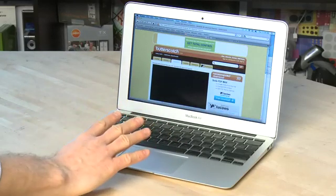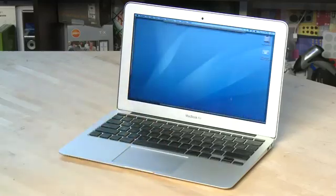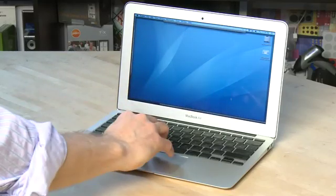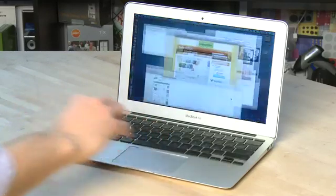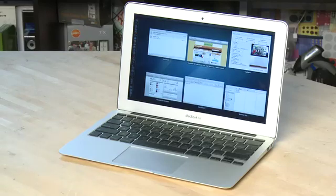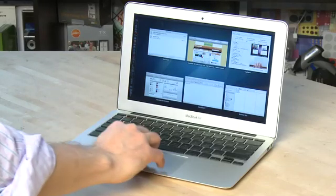You can also use four fingers if you want. Four fingers up will give you a view of your desktop expose. Four fingers down will give you an overview of everything that you have running at the moment.